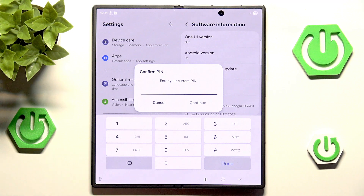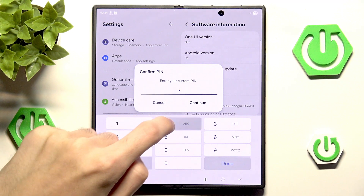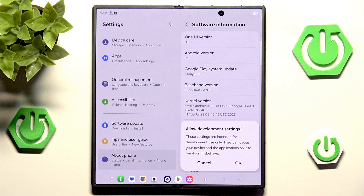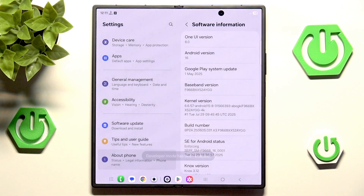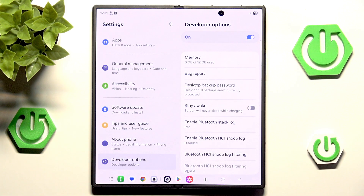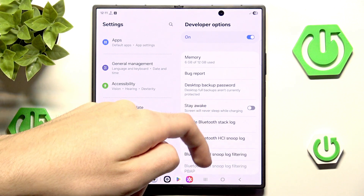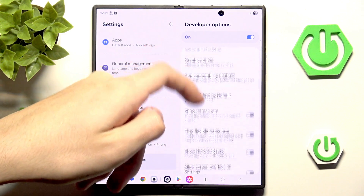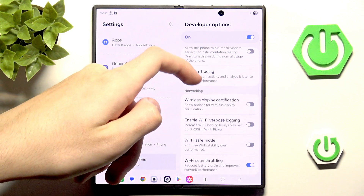In order to become a developer, you must enter your current password and then click OK to enable developer mode. Now we can scroll down and we have our Developer Options. We need to scroll down until we see a section called Drawing.